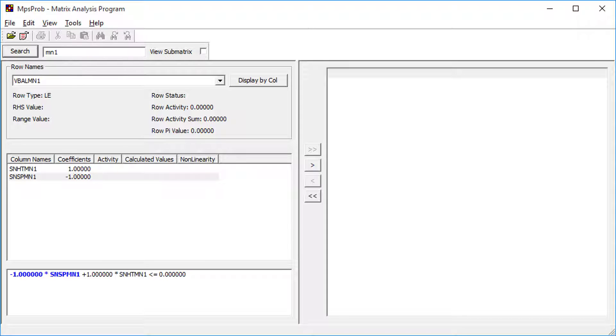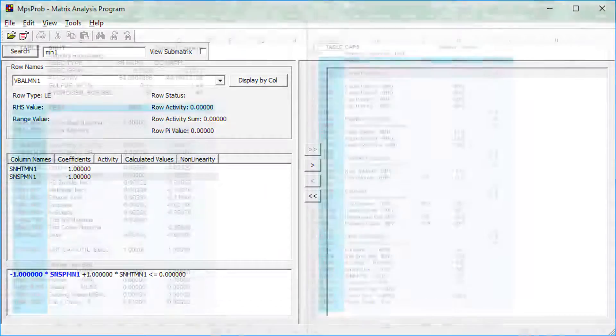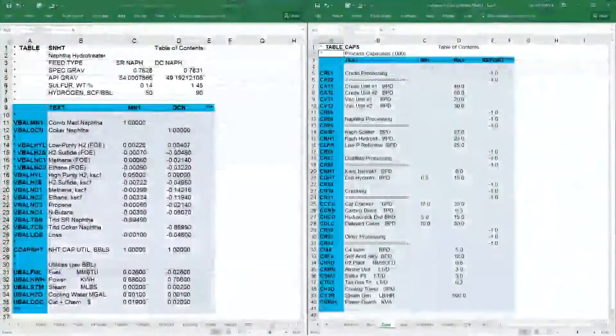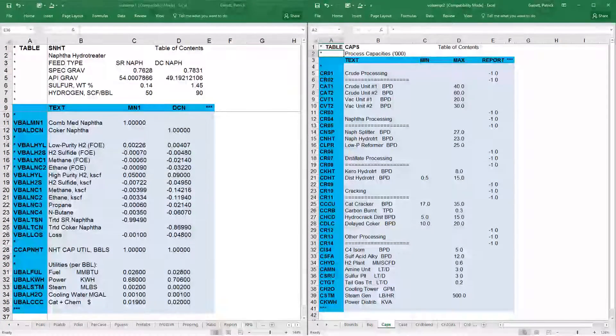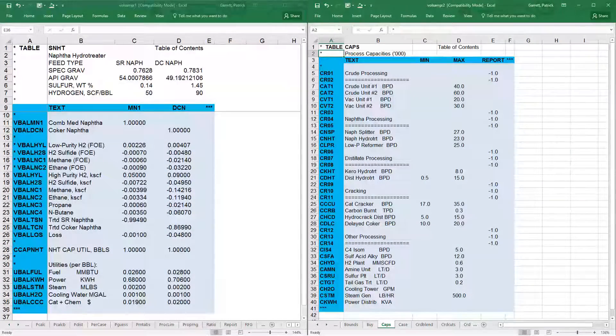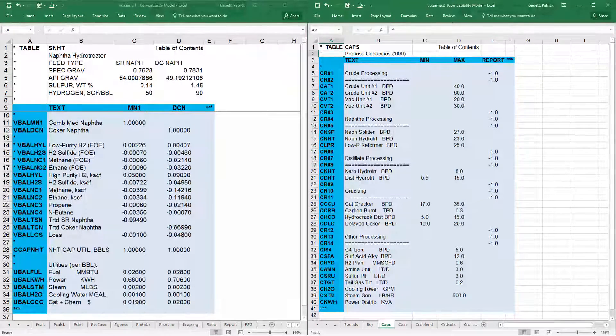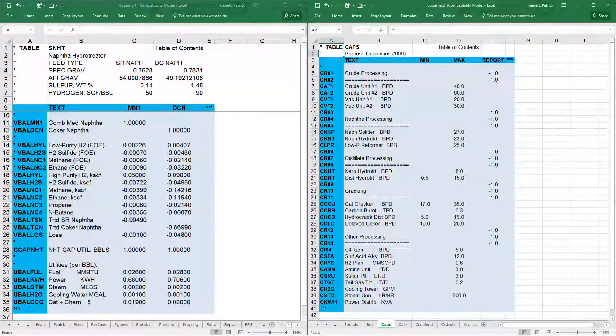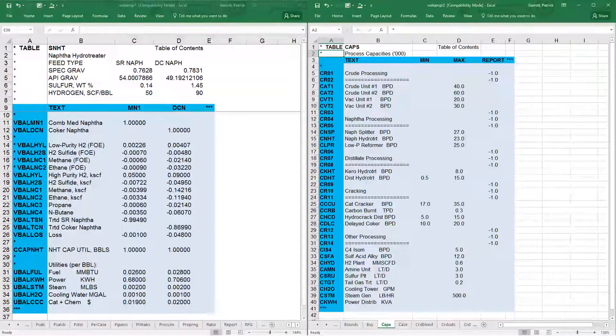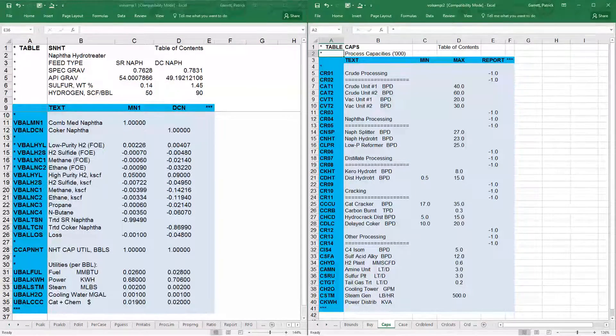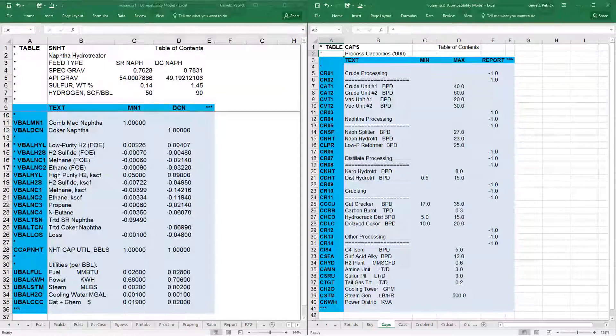For now, it is important to note that PIMS creates these equations from the table structure in Excel, and these equations can be viewed in the matrix analyzer. The next type of row is capacity limit rows, which are used for rate limits in the plant, such as feed or yield rate restrictions.